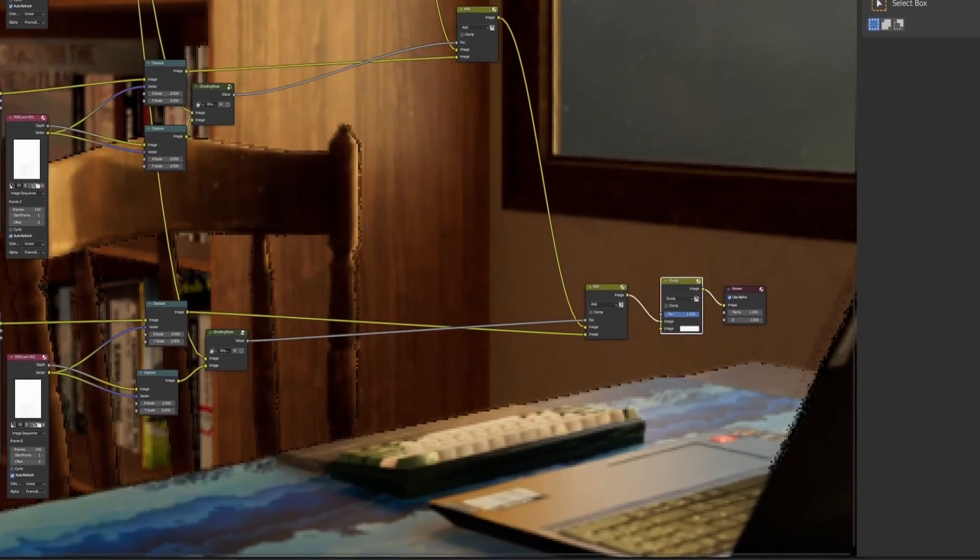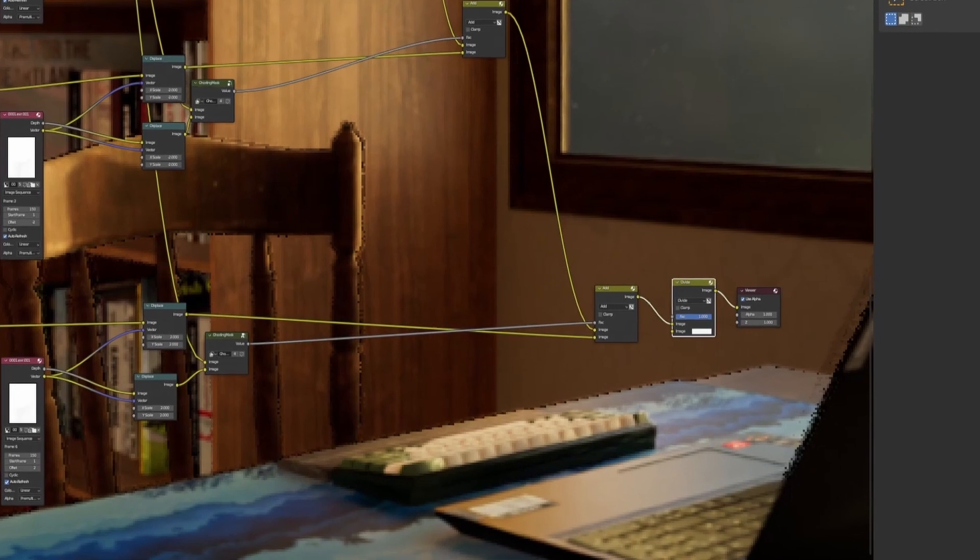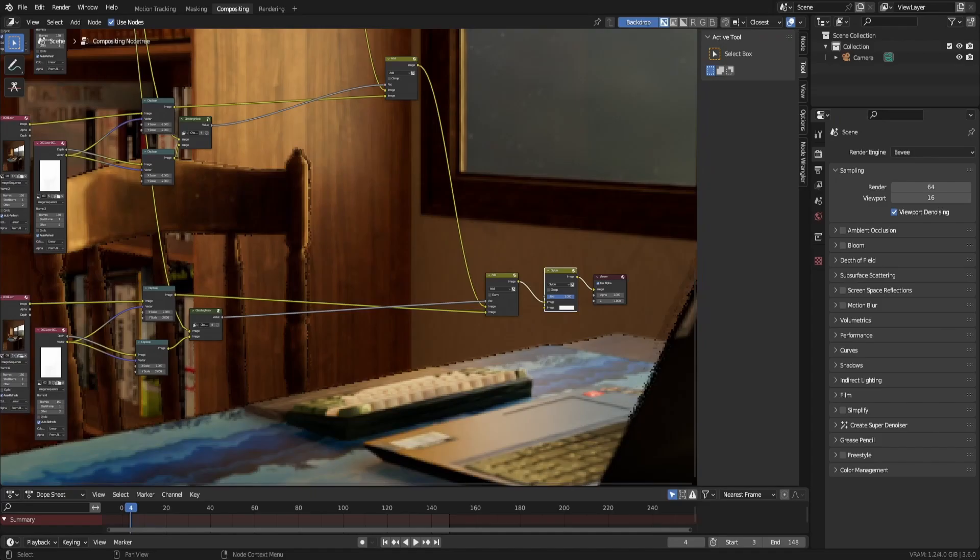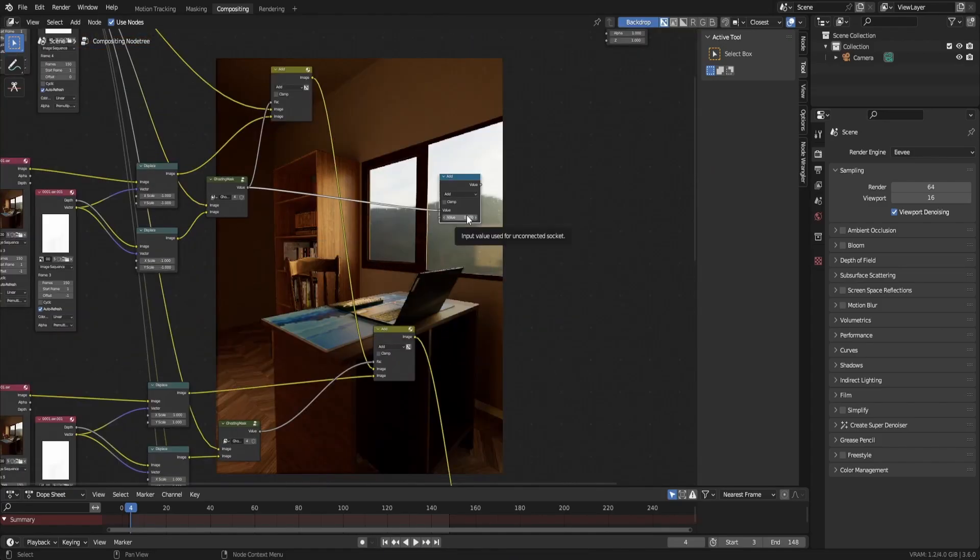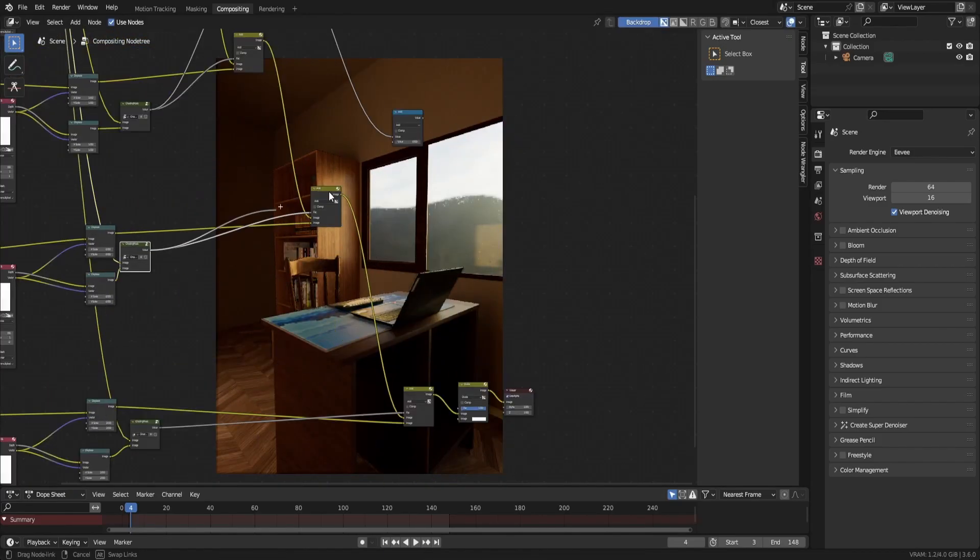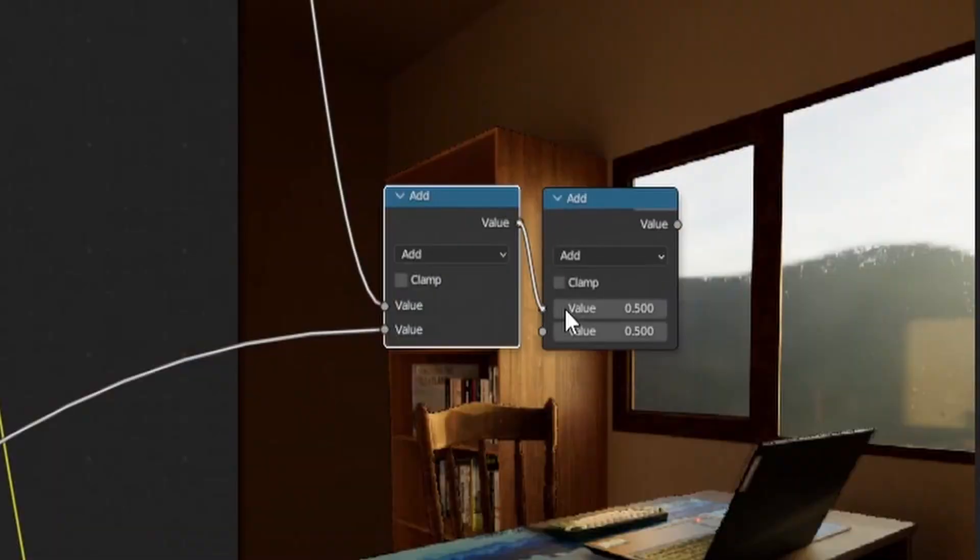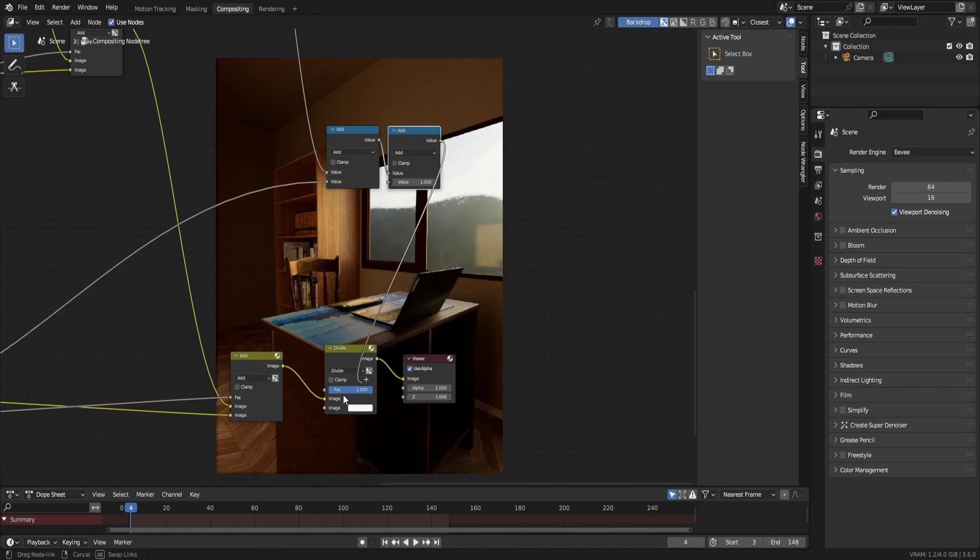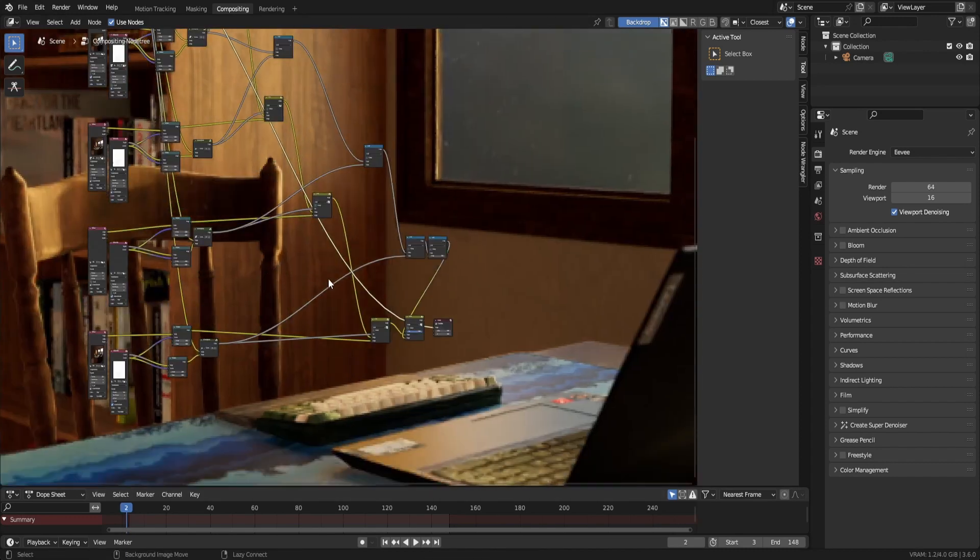But the brightness of the image changed the areas where the ghosting was removed. So to fix that, add all the ghosting masks together. Then also add one at the end to act as the ghosting mask for the base image. Now plug the result of all of that into the second socket of the divide node.